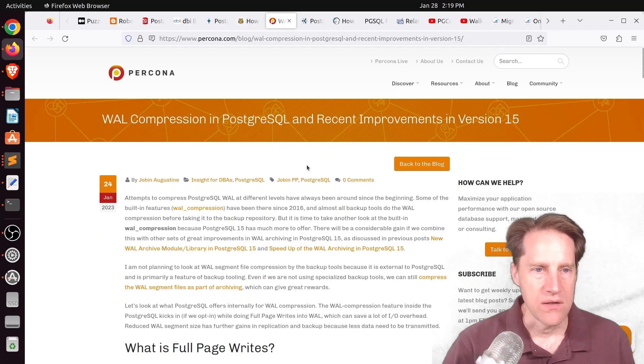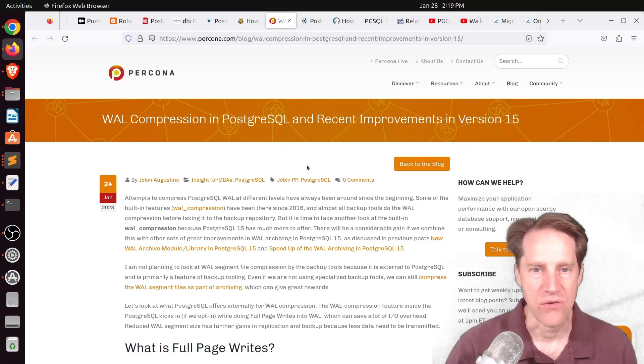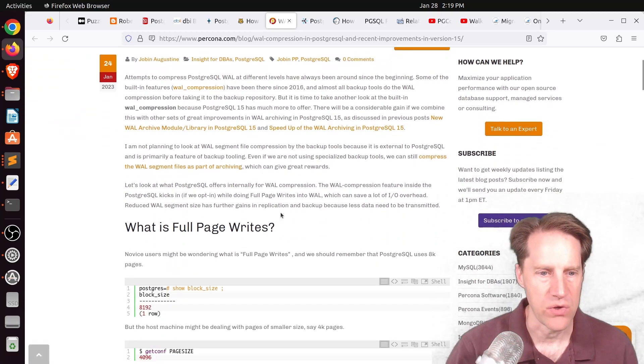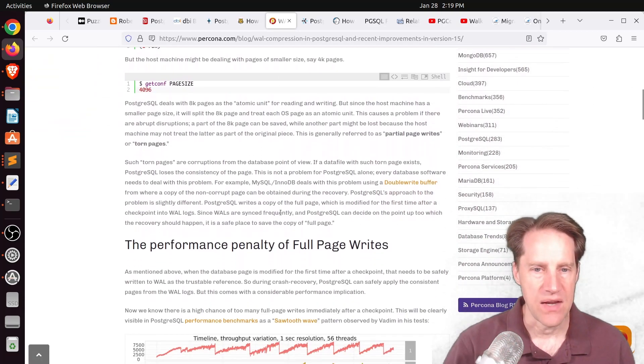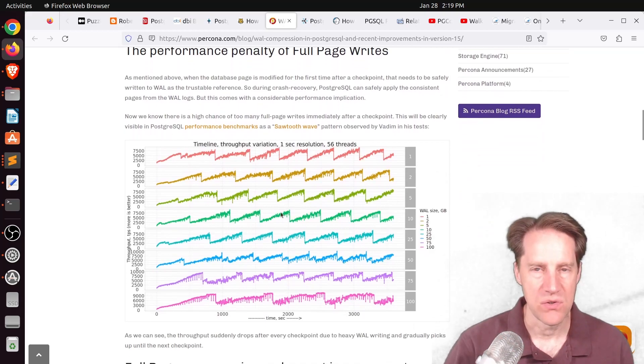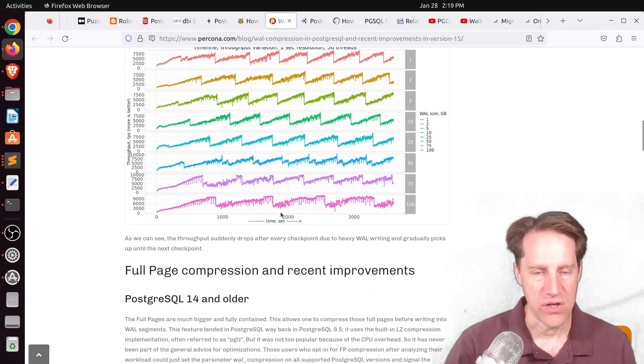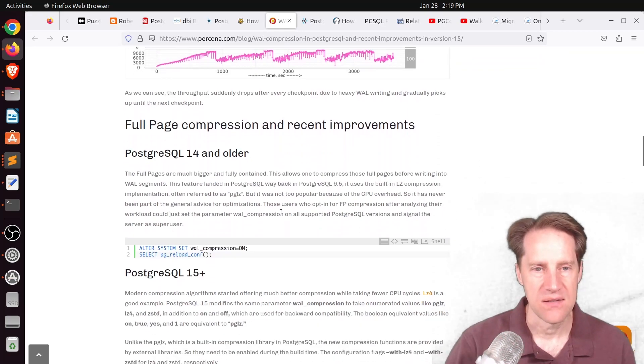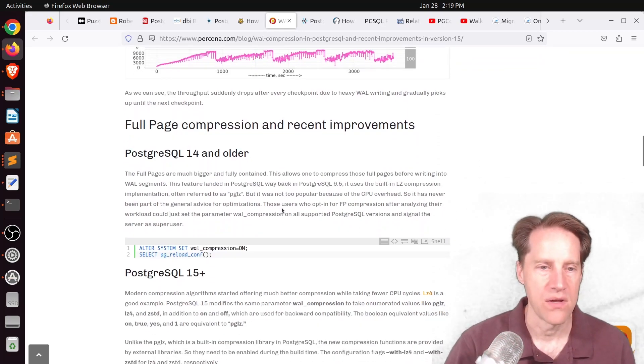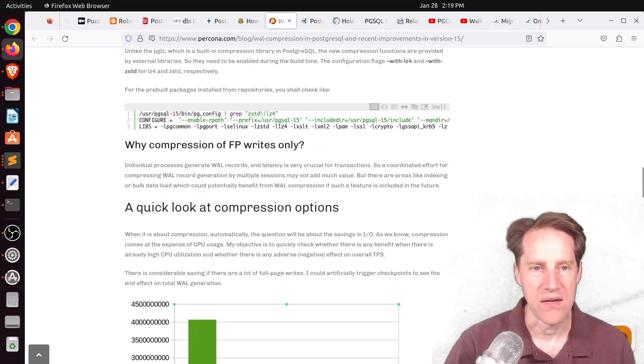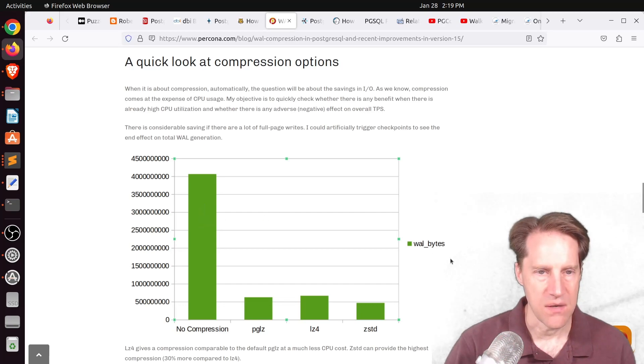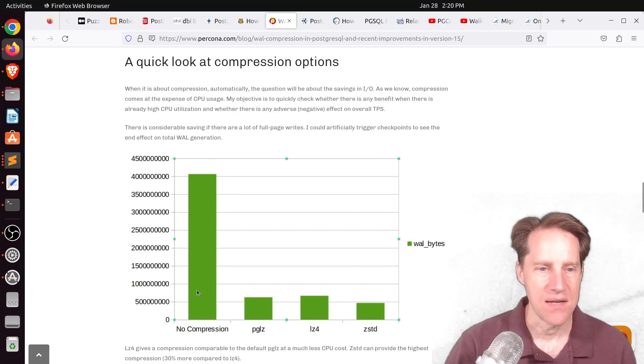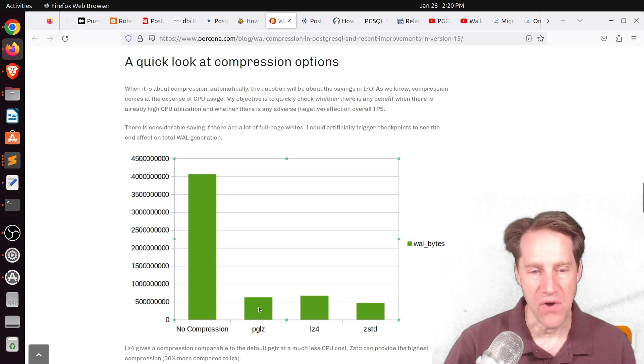Next piece of content, WAL compression in PostgresQL and recent improvements in version 15. This is from Percona.com, and they're talking about the enhancements that were added in Postgres 15 to be able to do different types of compression for your WAL. Now, generally, this only affects full-page image writes that hit the WAL. They don't do everything hitting the WAL, but it can dramatically lower the amount of disks being used. And this is an example here of looking at number of WAL bytes being generated when there's no compression. And you can see it's approximately eight times as much using no compression compared to using the built-in compression scheme.